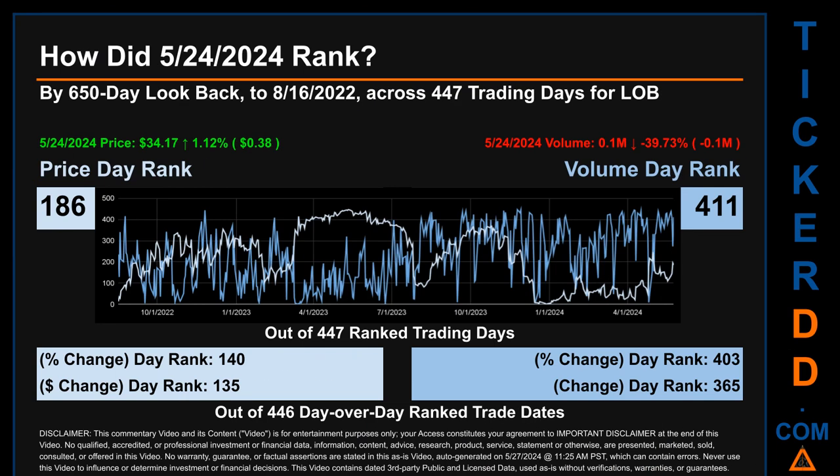Hello, my name is Magnus. How did May 24th, 2024 rank for LOB by the 650 calendar day look-back to August 16th, 2022? Across 447 trading days, May 24th, 2024 price ranked 186th while its volume ranked 411th. Each of the 447 trading days were ranked amongst themselves by highest end-of-day price and volume, with a rank of 1 being the highest and 447 being the lowest. The price's day-over-day percentage change of 1.12% had a day rank of 140, while its dollar difference of 38 cents had a rank of 135. Volume's percentage change and difference were ranked respectively at 403 and 365.